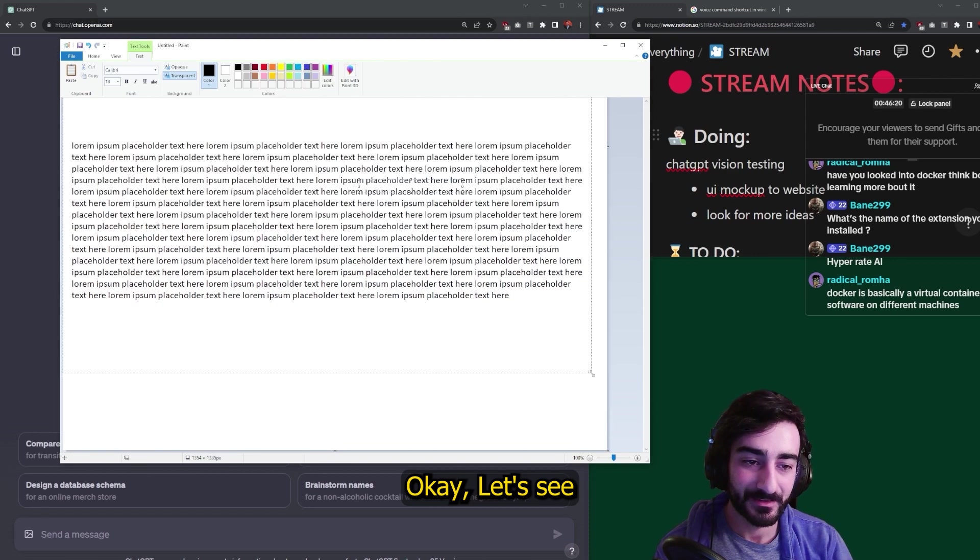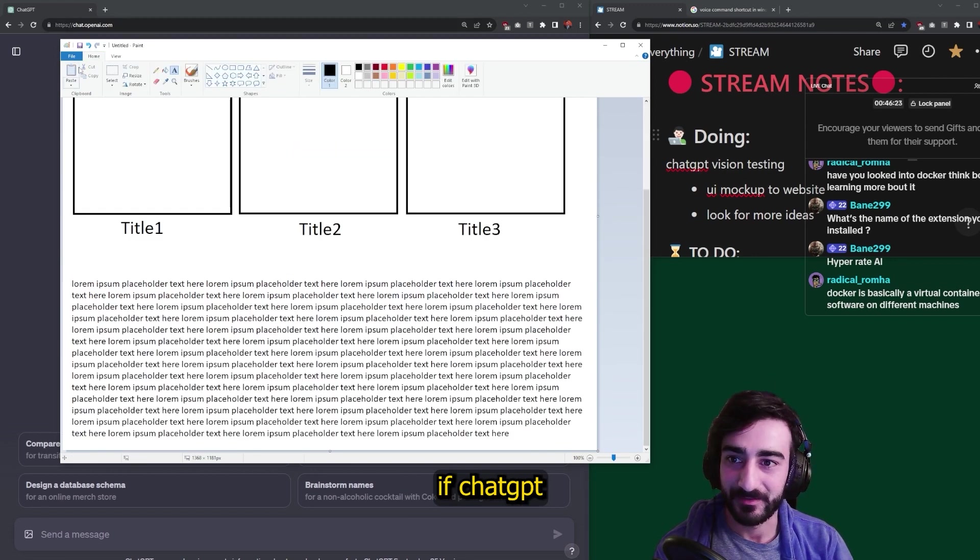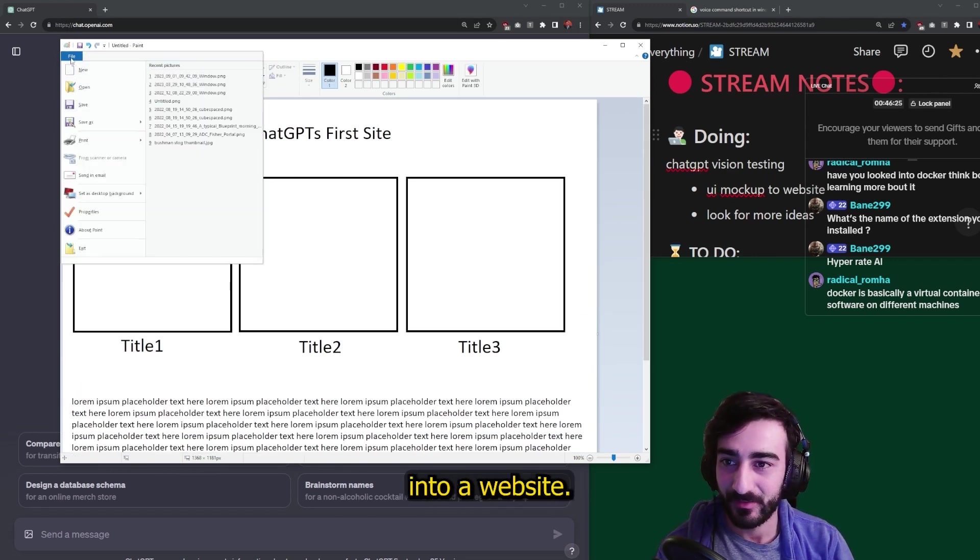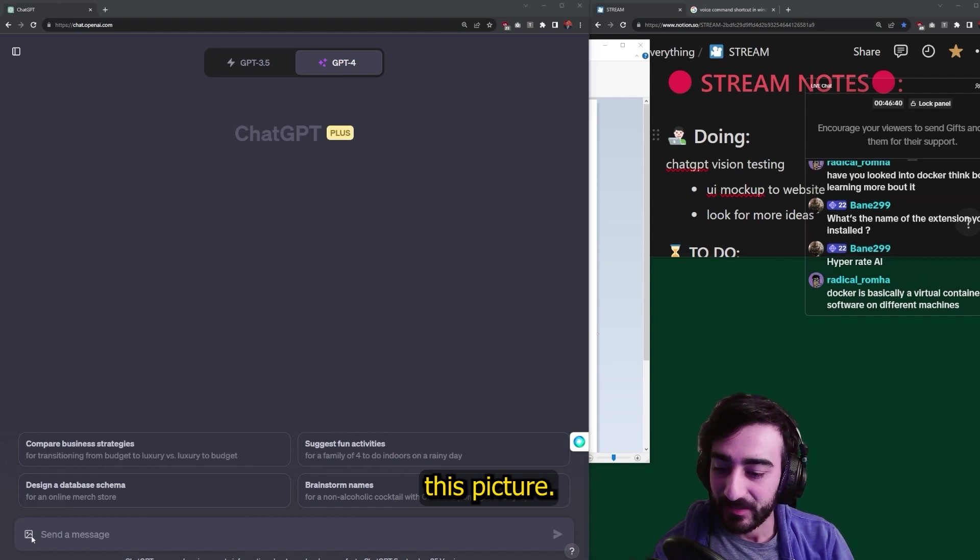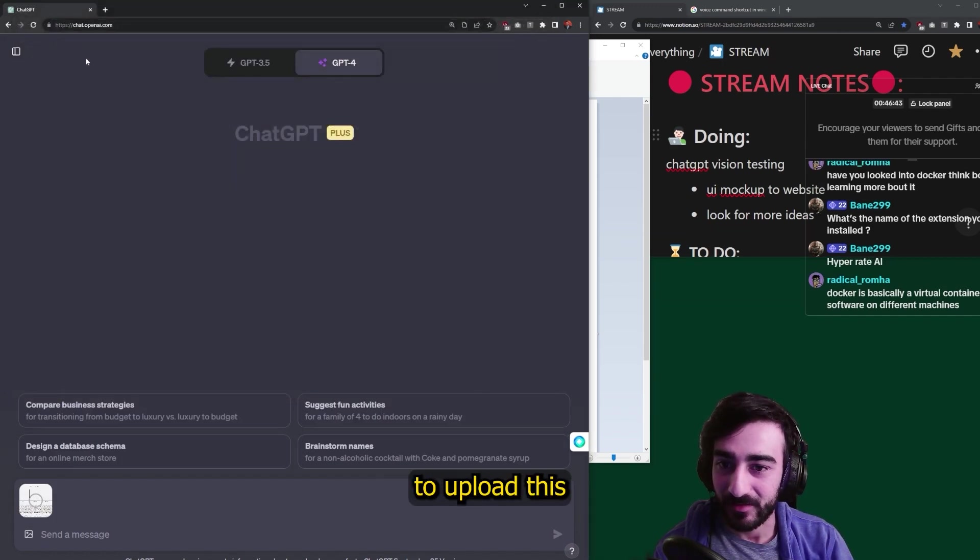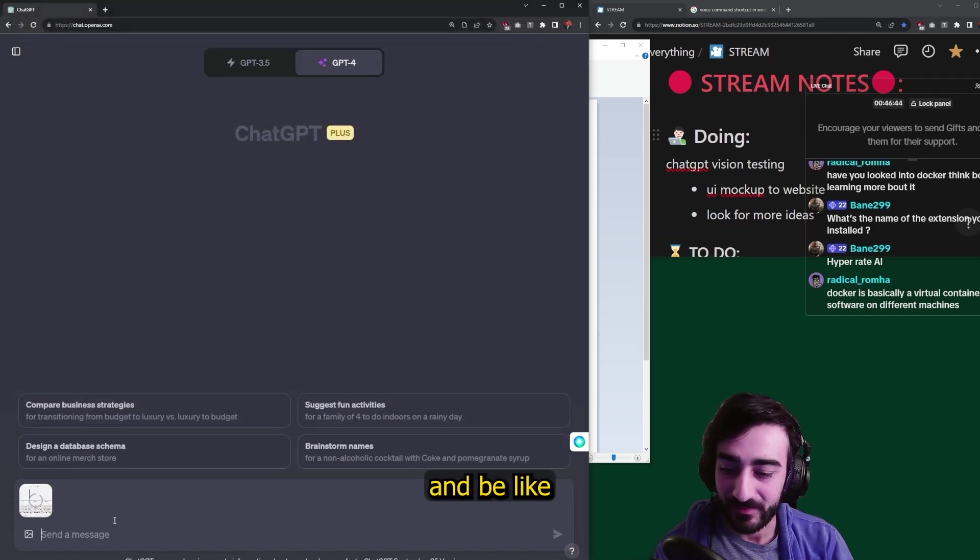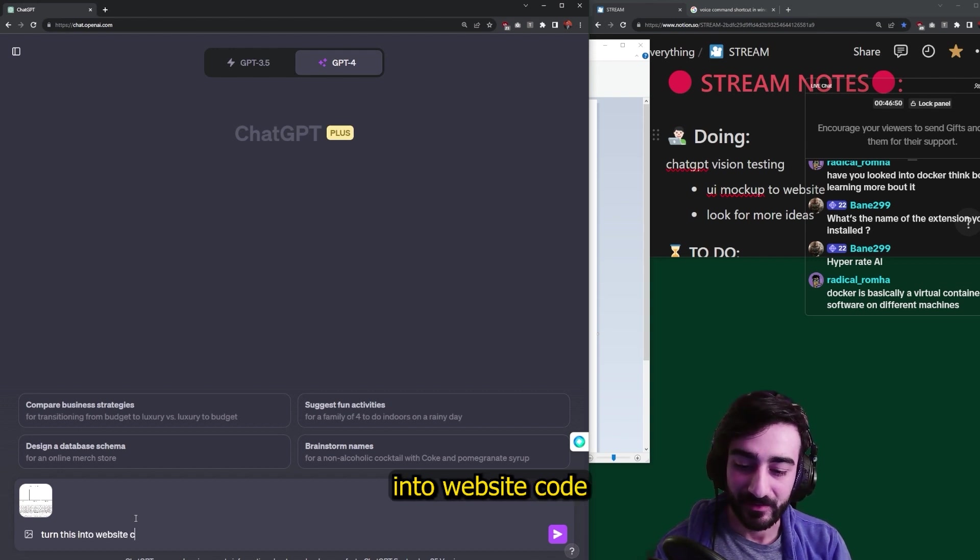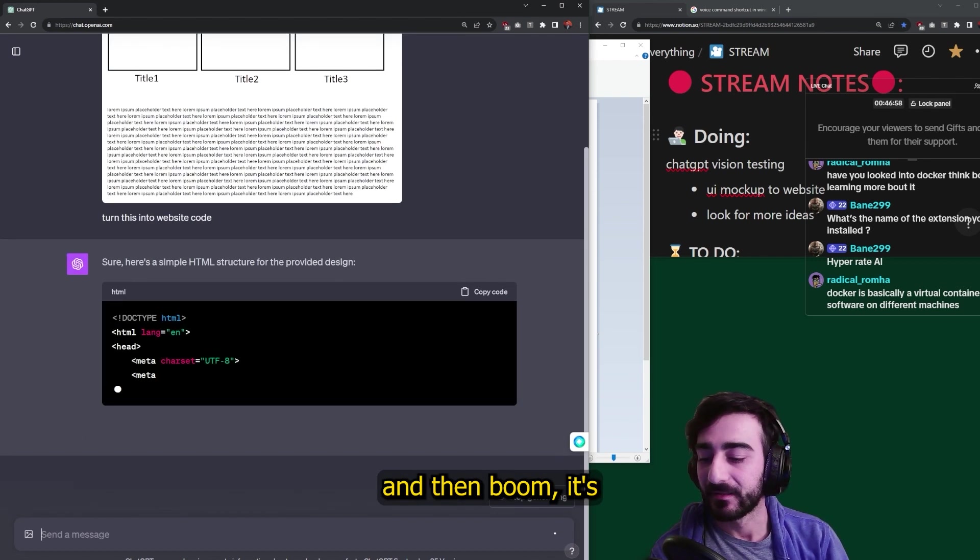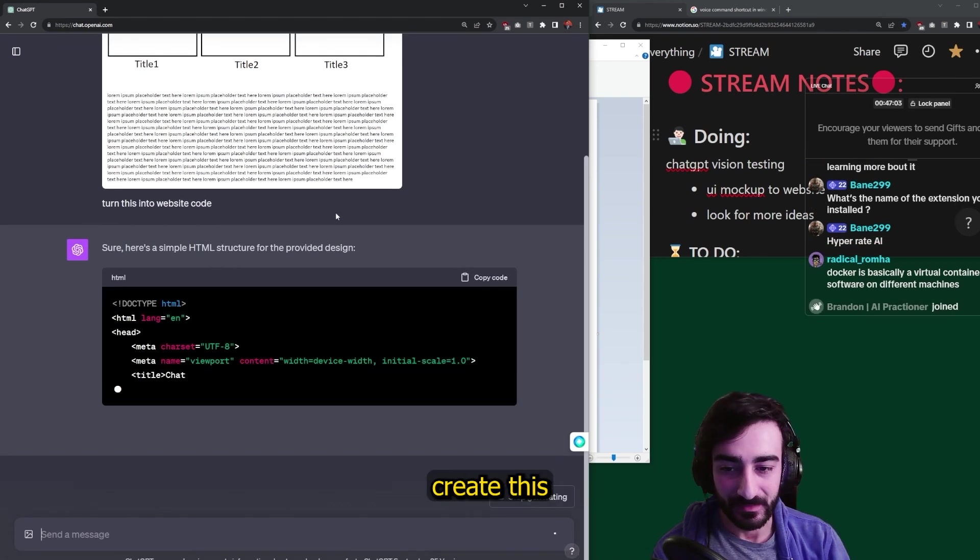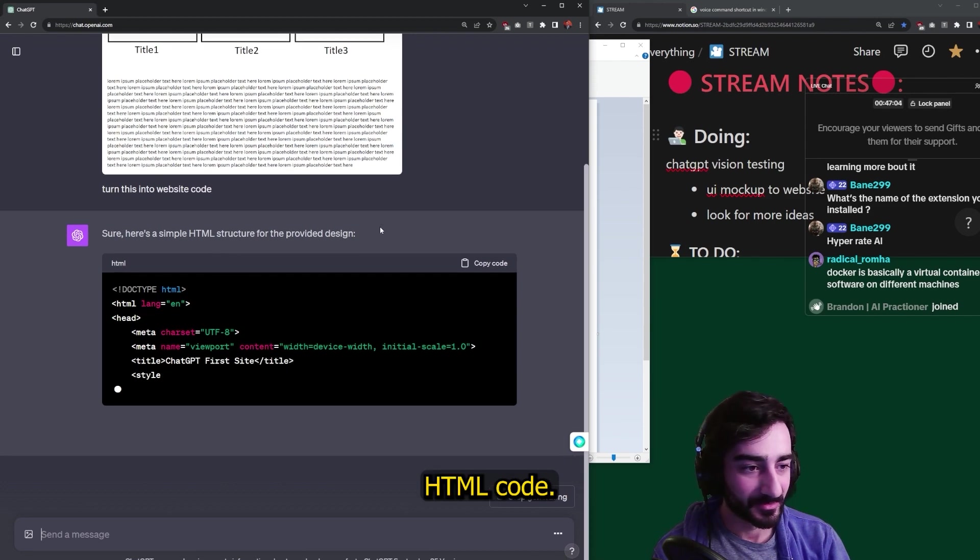Alright, so you just click this picture. If you have it here, attach image, and then I'm going to upload this and be like, turn this into website code. And then, boom, it's going to create this HTML code.